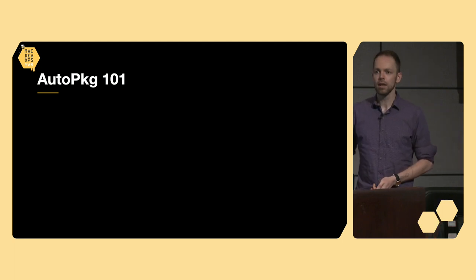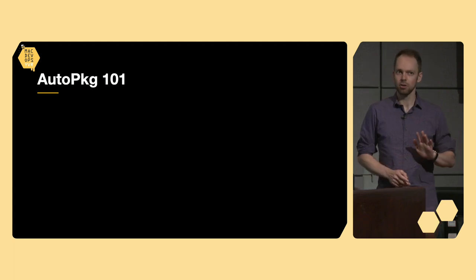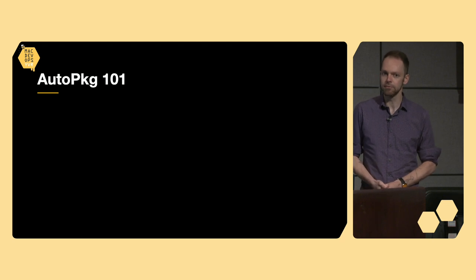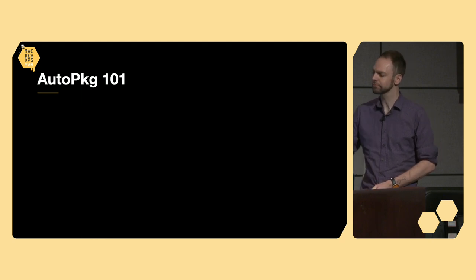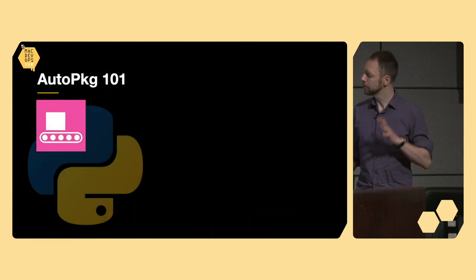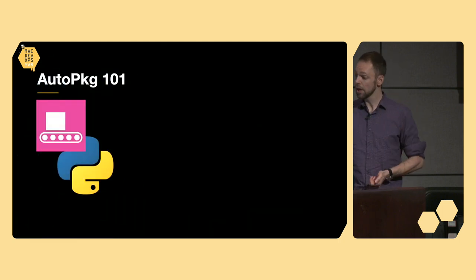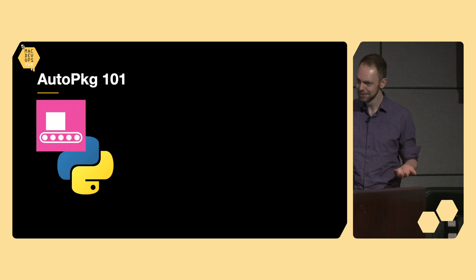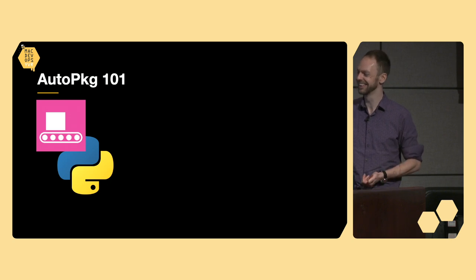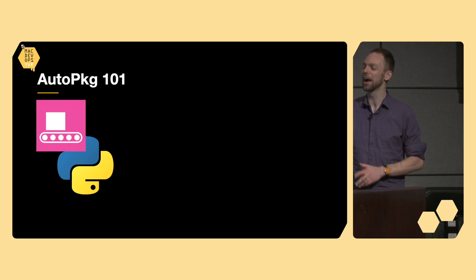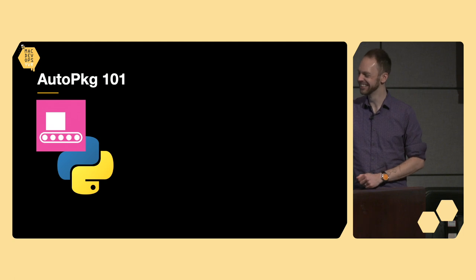But before we embark upon our choose-your-own-adventure, we're going to do a little primer on AutoPKG and how it works. First off, I just want to say what an incredible credit AutoPKG is to the community. It is an engineering marvel and really speaks to the devotion of the Mac admins community. It's a really functional framework built on top of Python. Everybody loves Python, right? Right? Sure.